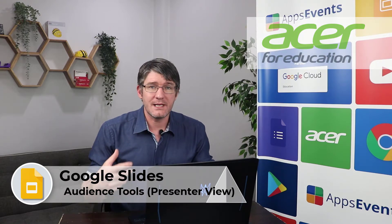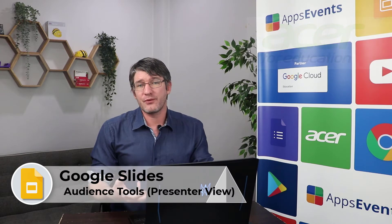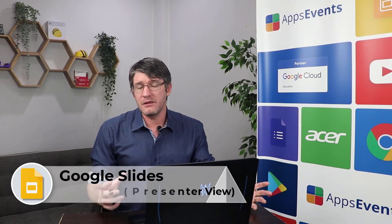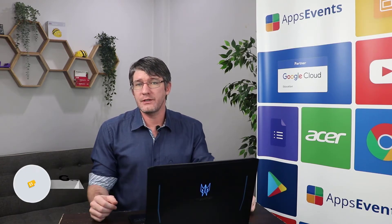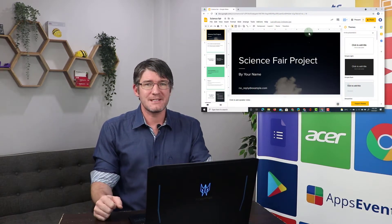The presenter view is unique within Google Slides as it provides a number of audience participation tools. One of my favorites being the Q&A functionality. So let's get started.